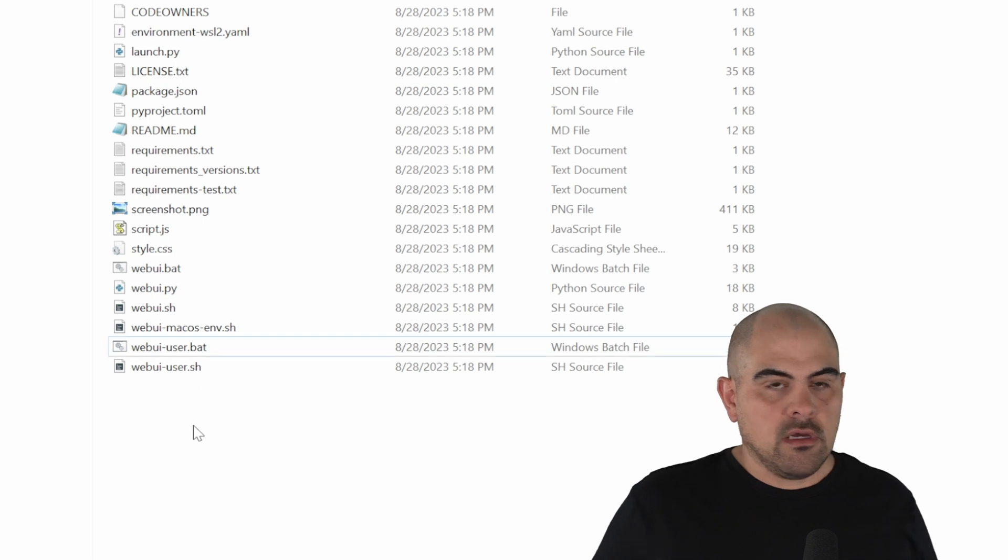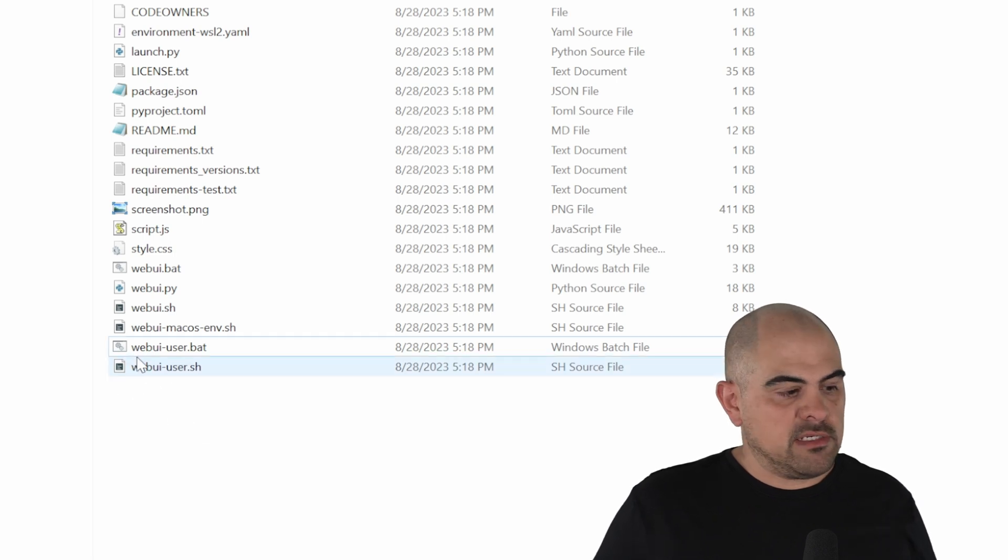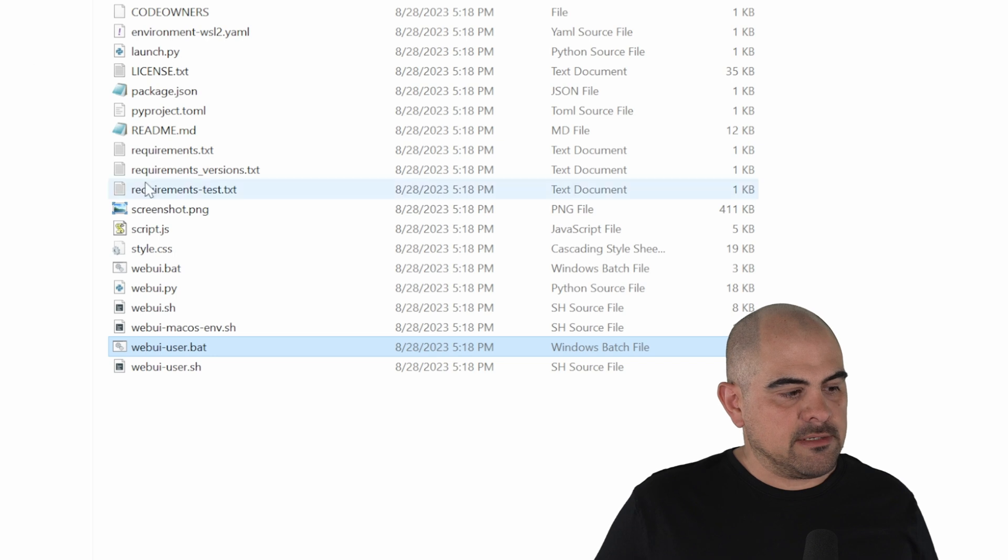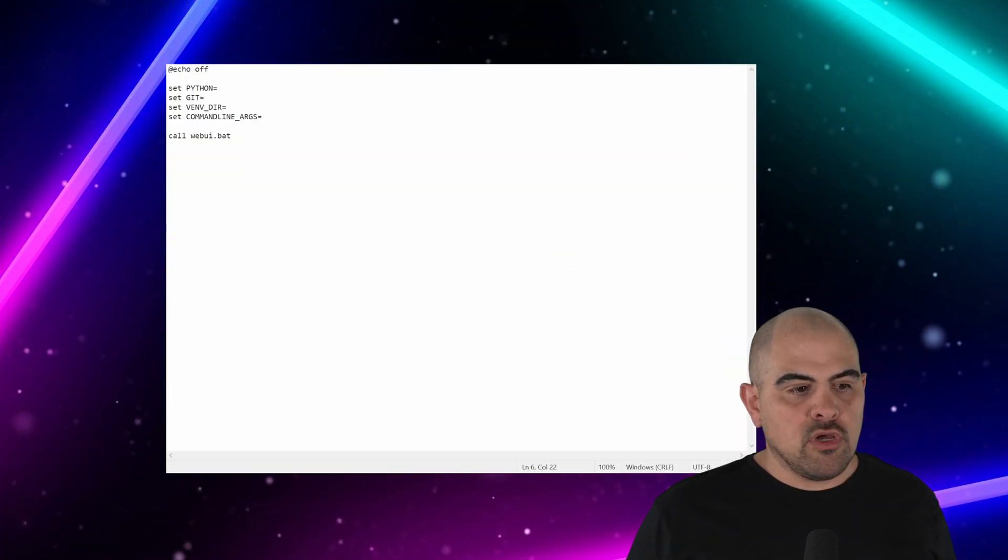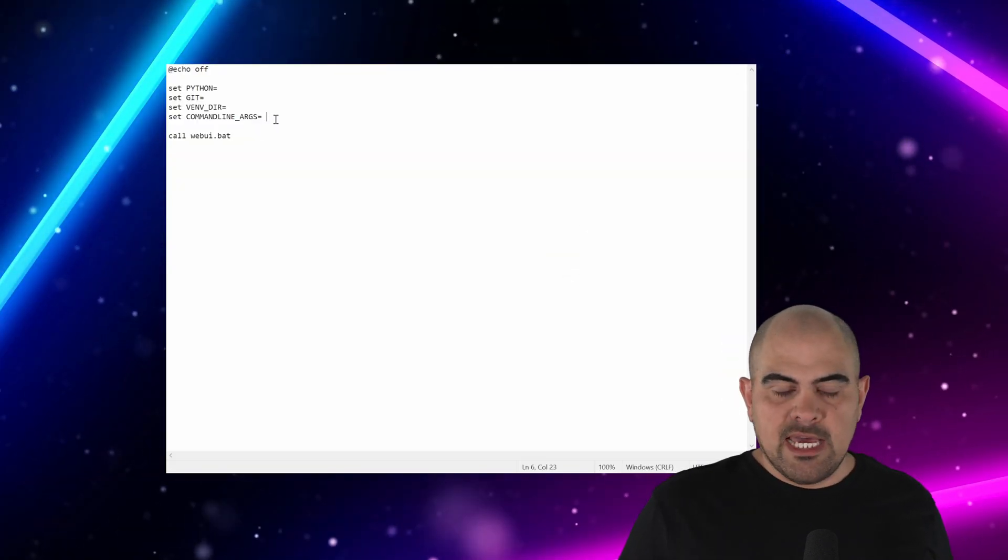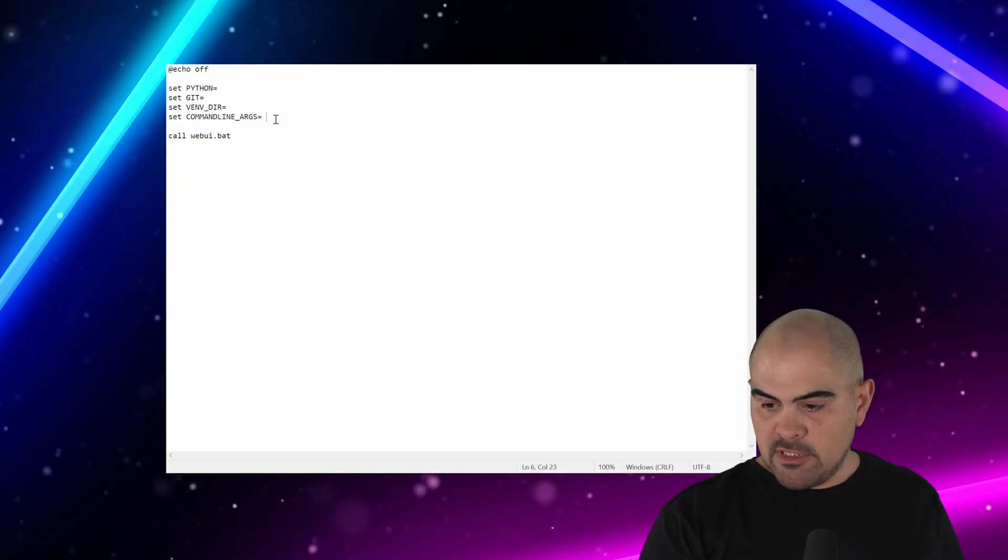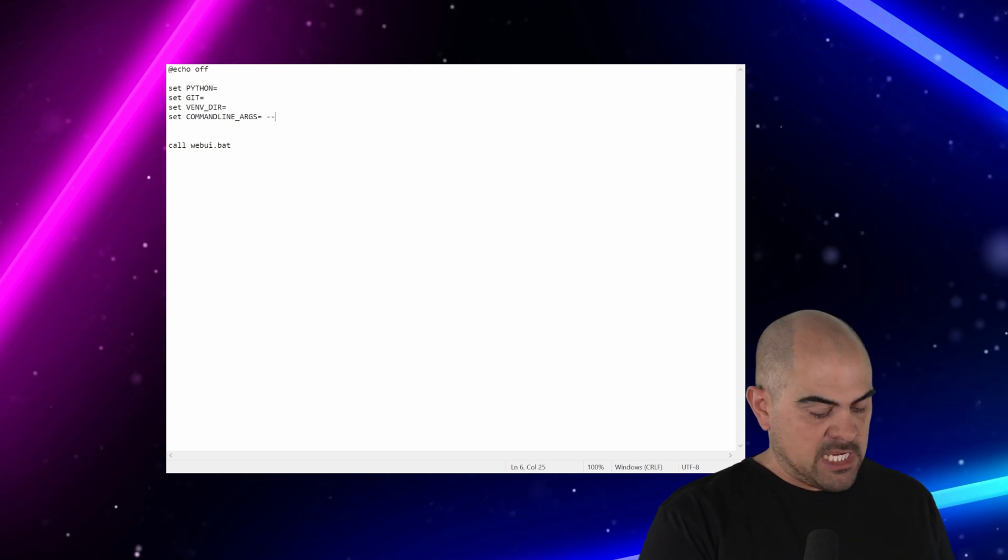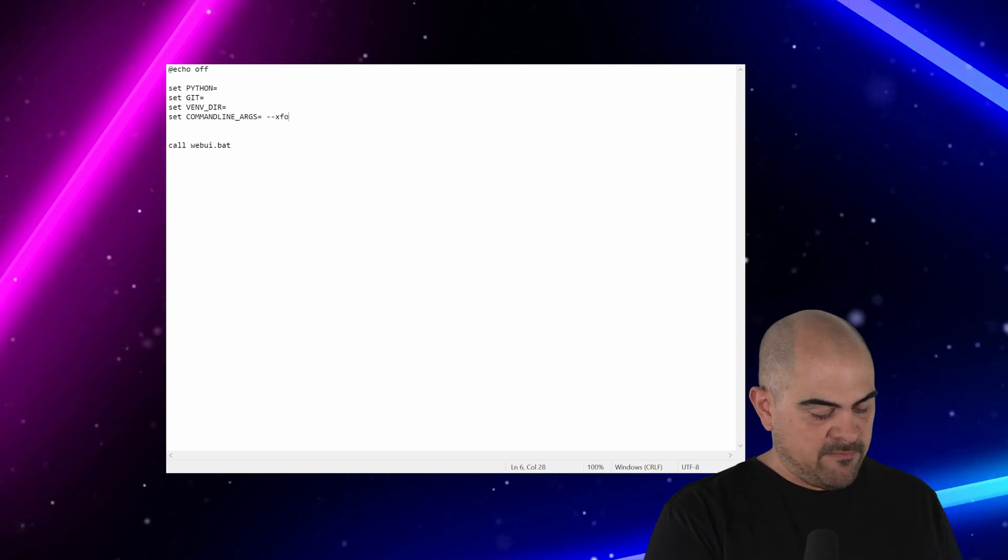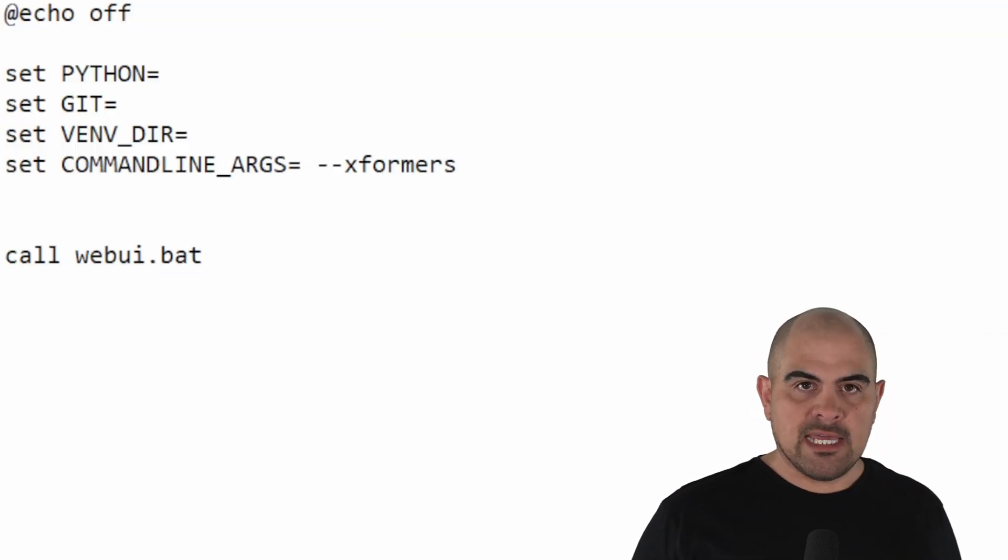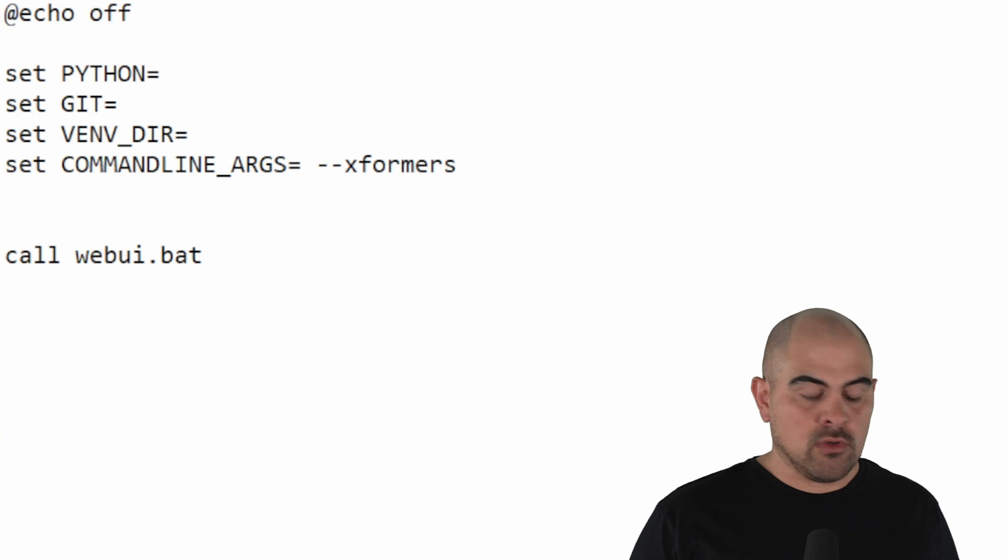Now the next thing we have to do is hold down the Shift button, right-click Web UI User Bat, and click Edit. Once we're in the notepad, in the command line arguments, we need to add a couple of arguments of our own. The first one will be --xformers. The second one we're going to add is autolaunch.